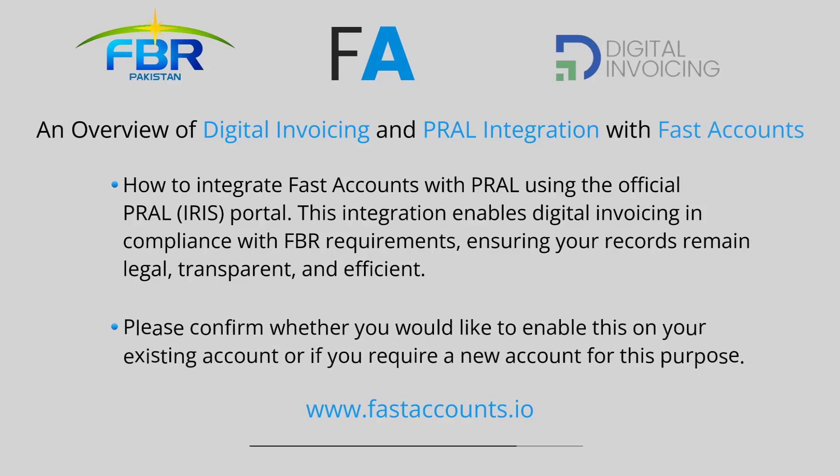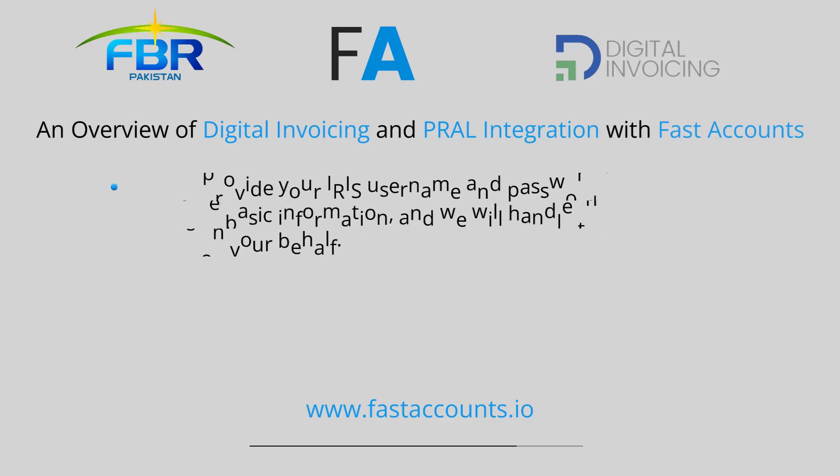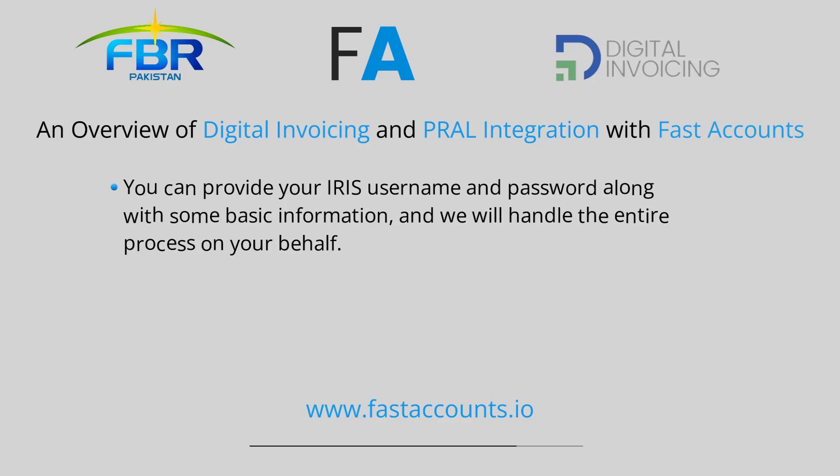Please confirm whether you would like to enable this on your existing account or if you require a new account for this purpose. There are two ways to proceed.